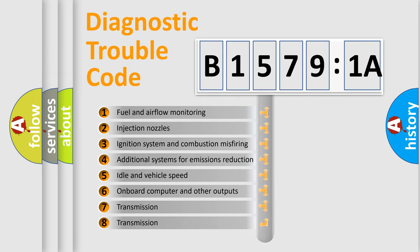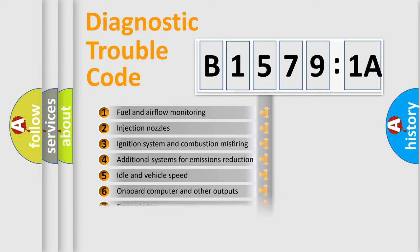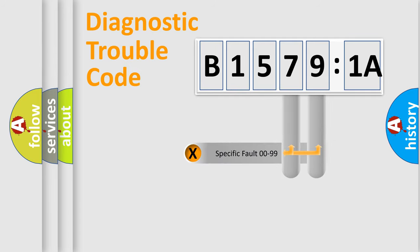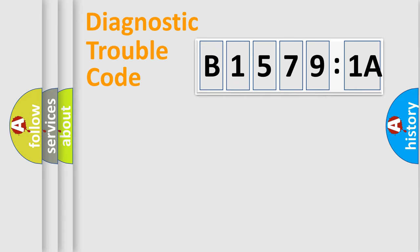The third character specifies a subset of errors. The distribution shown is valid only for the standardized DTC code. Only the last two characters define the specific fault of the group.